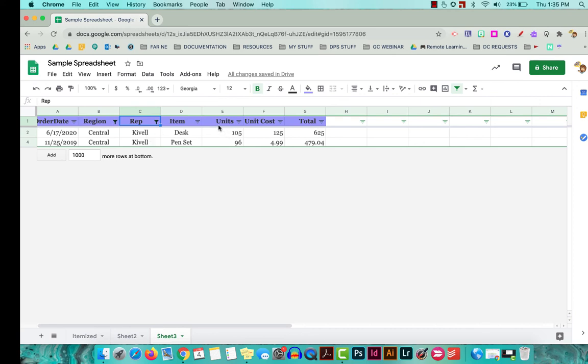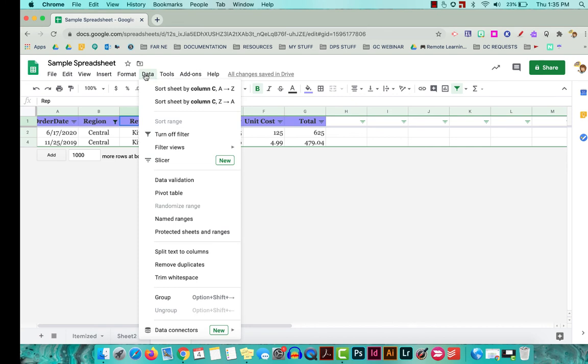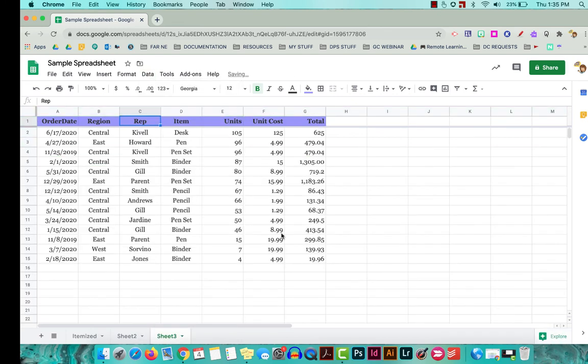It just makes it so you can narrow down what you're looking at and you get rid of all of the extraneous things that you don't need at the time, but nothing's really gone away. To get out of these filters and get back to normal, we can go back up to data and turn off that filter and then everything is back as it was. So it's a wonderful way to be able to view your data and not be distracted by things you don't need.